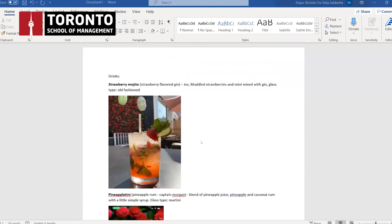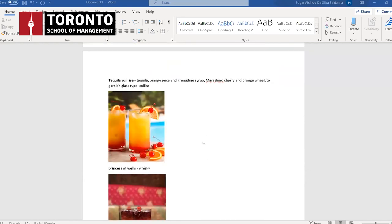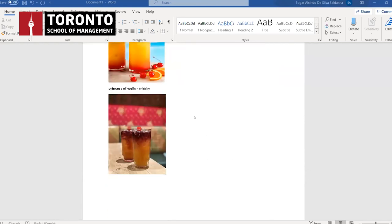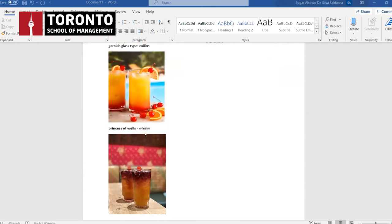One group is working on a mojito and pineapple cocktail. Another is looking for a 'Prince of Wales' cocktail recipe. The instructor notes it's made with cognac. The group wants to do one with whiskey, and the instructor reminds them they picked the sports bar theme.